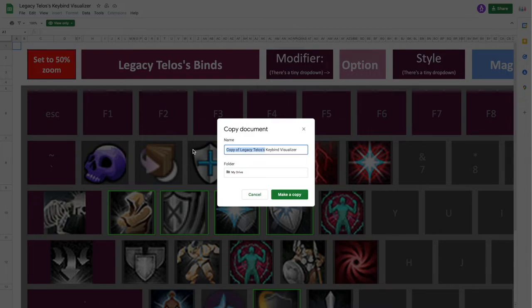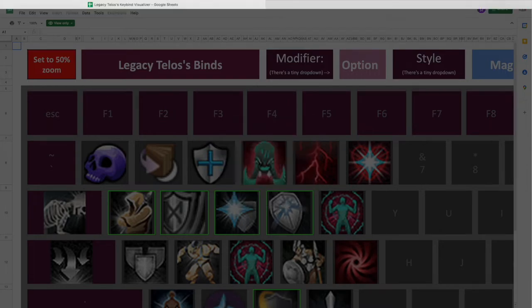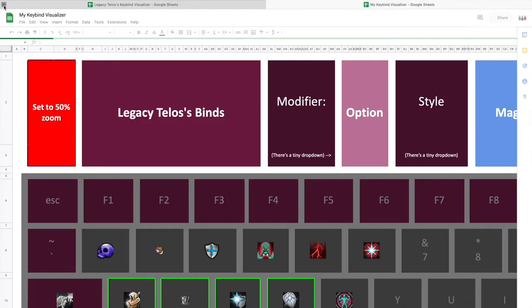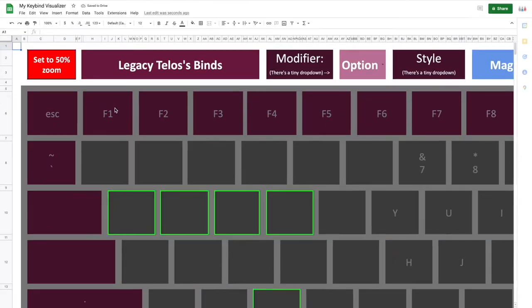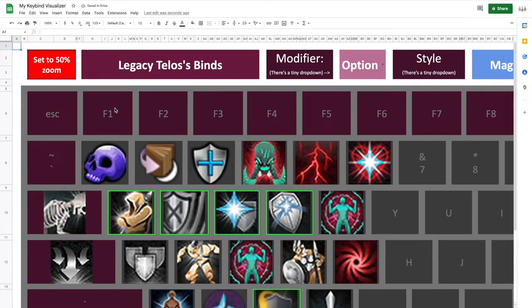I'll just name it my Keybind Visualizer. You won't be needing the original sheet back, so you can just close that off.